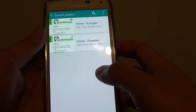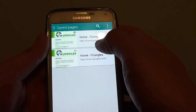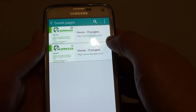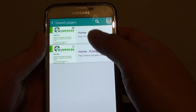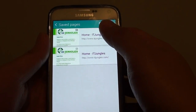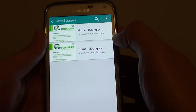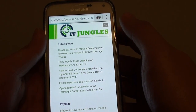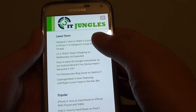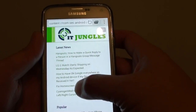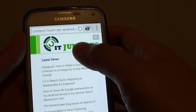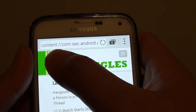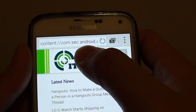Once you tap on that, you can see the saved pages section. Tap on the page you have previously saved. The page opens, but it is not open from a website — it is open from the saved content data.